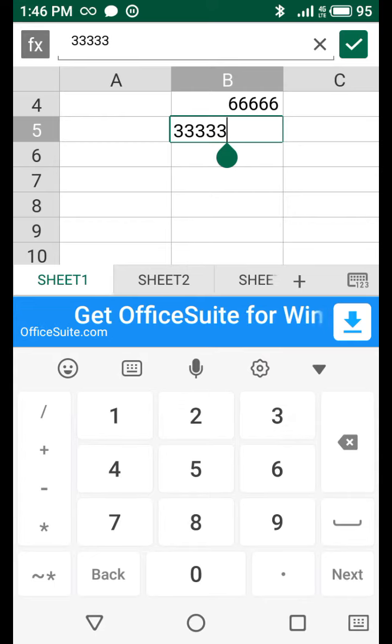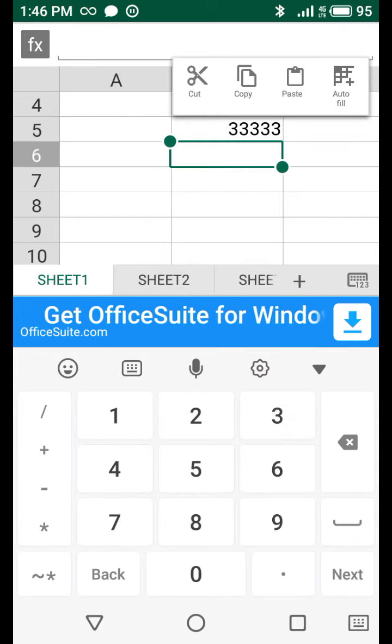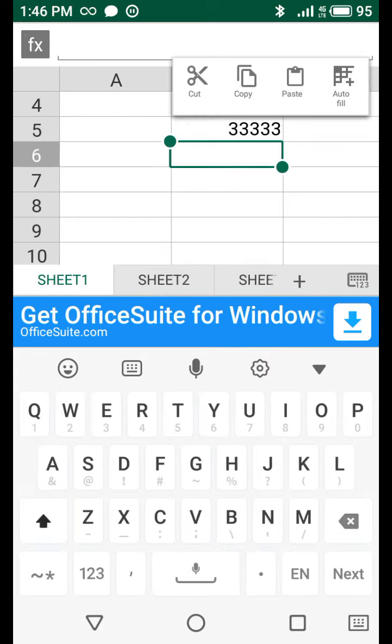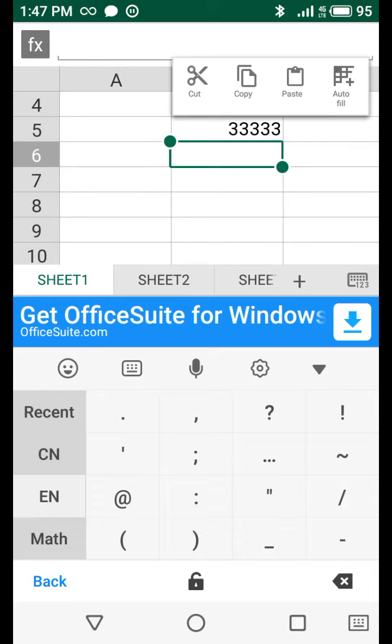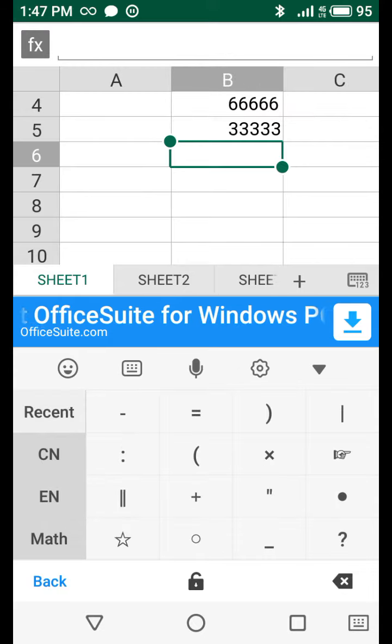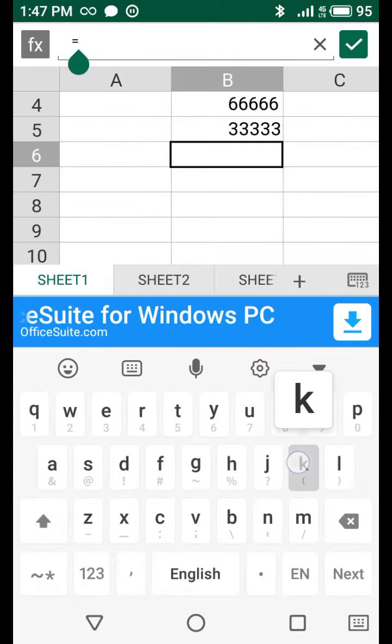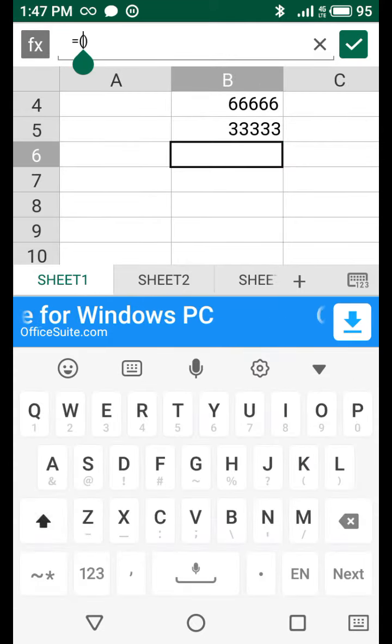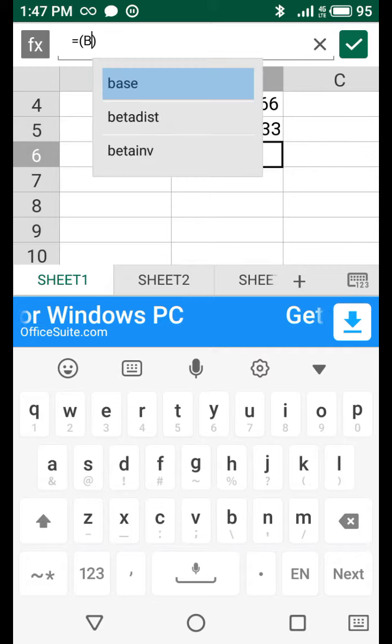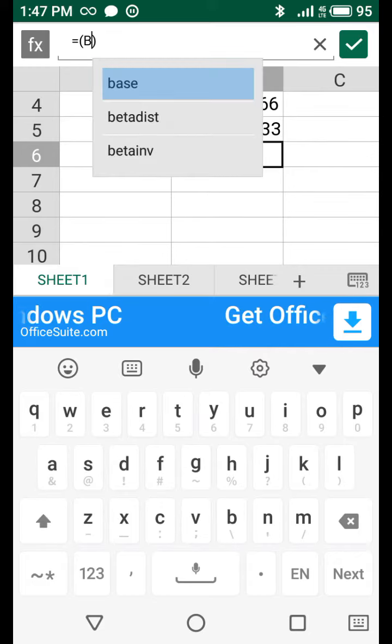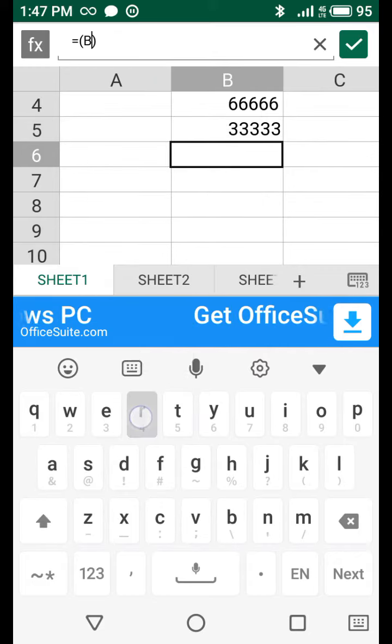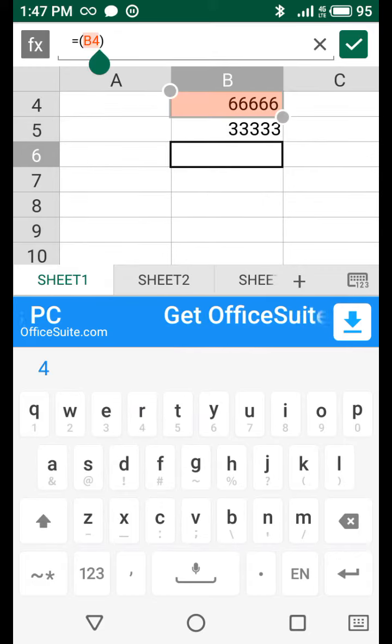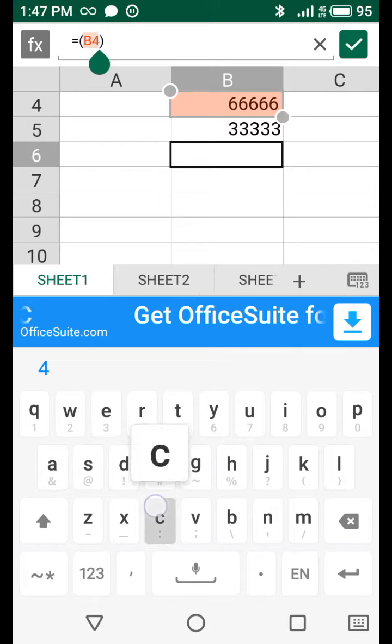Enter formula subtract. Equal bracket start B4 colon.